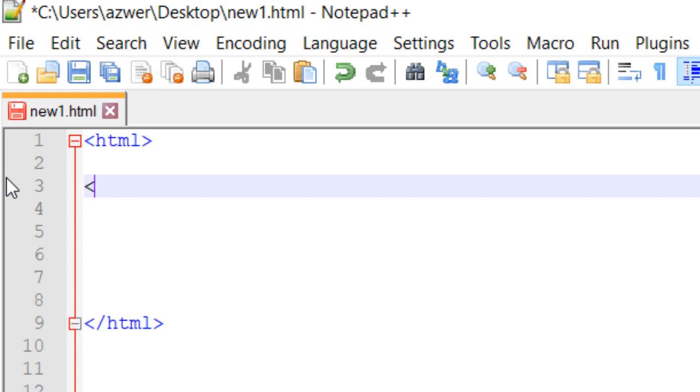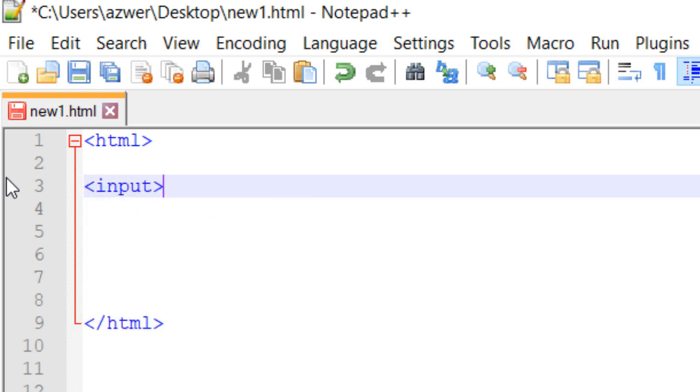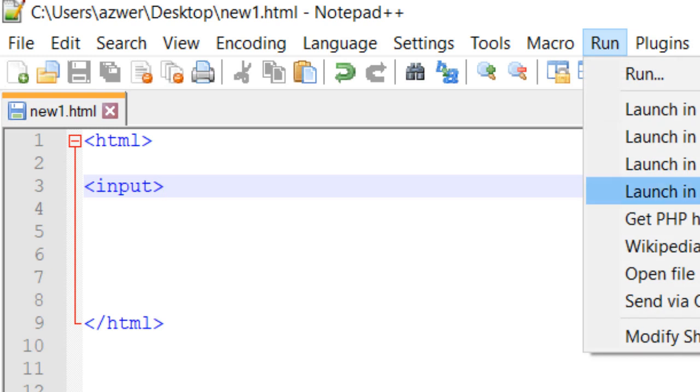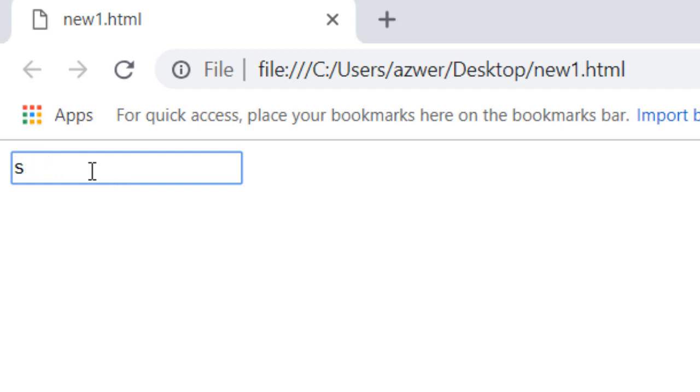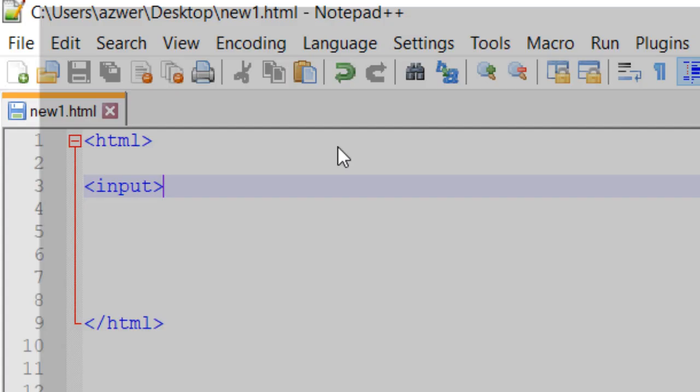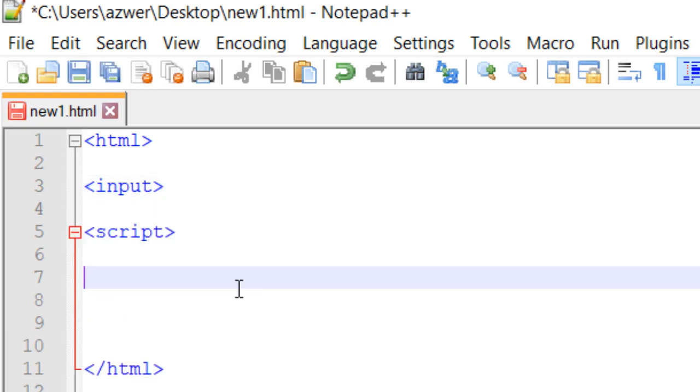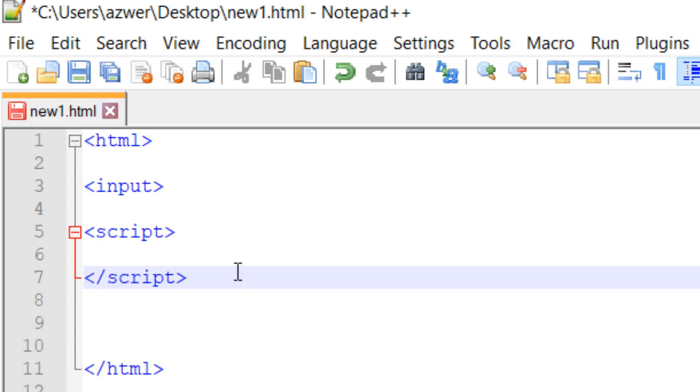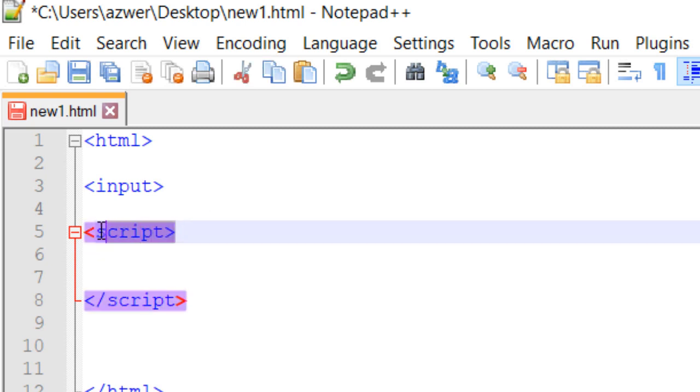If I type in input, it creates a box on the webpage in which user can type in anything. So the next thing is to use a script.